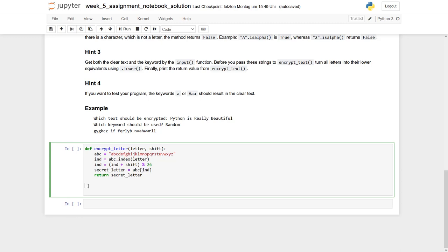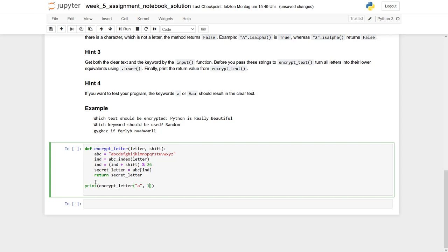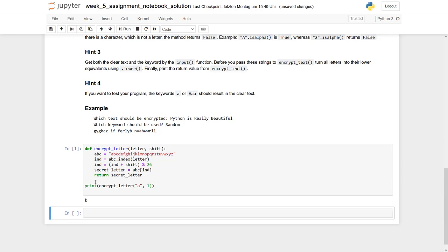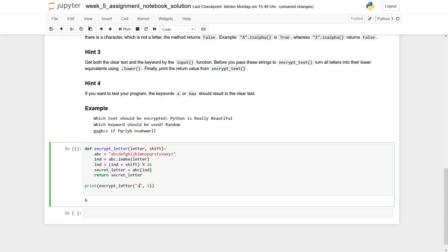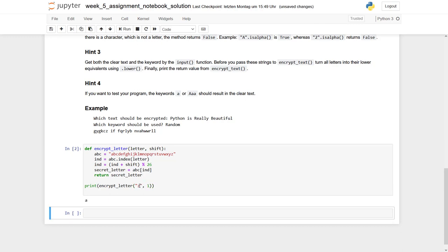Let's have a look. If you implement a function, you should always test if it behaves as expected. We can make a print and run our encrypt letter function. Let's first hand over an A, and the shift distance is 1. We get a B, so it's correctly moved.